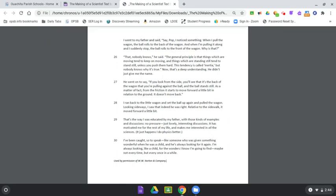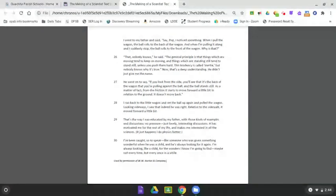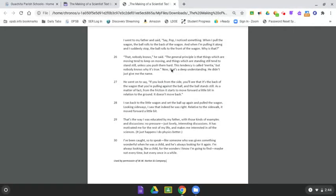That, nobody knows, he said. The general principle is that things which are moving tend to keep on moving, and things which are standing still tend to stand still, unless you push them hard. This tendency is called inertia, but nobody knows why it's true.